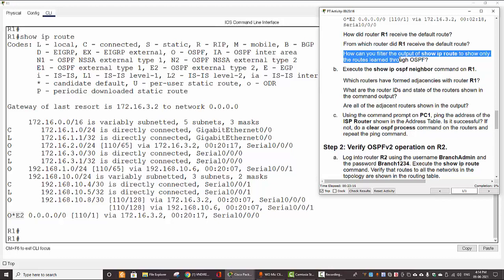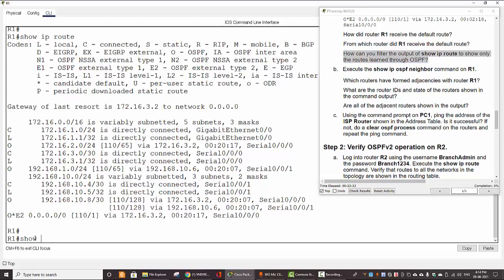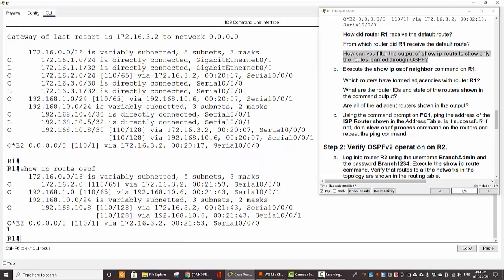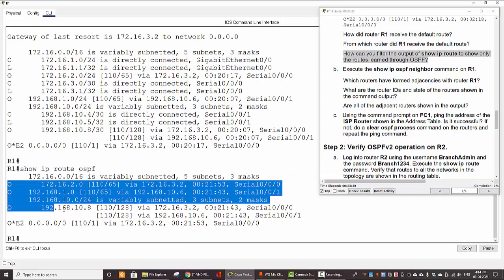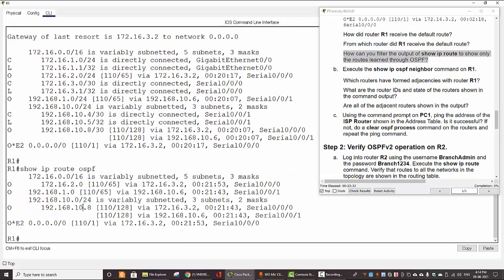The next question is: how can we filter the output of 'show IP route' to show only the routes learned through OSPF? We run 'show IP route OSPF'. Here are all the routes learned from the OSPF protocol.